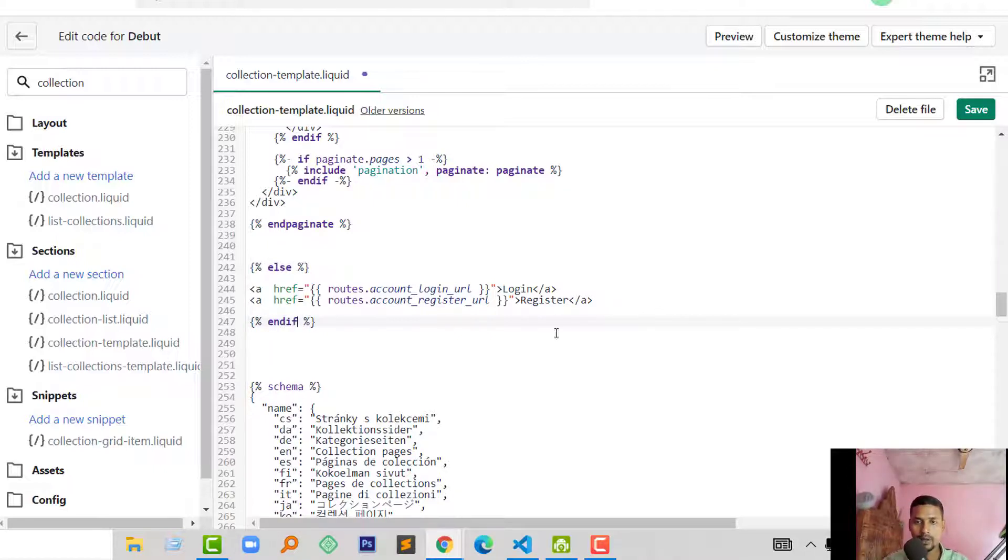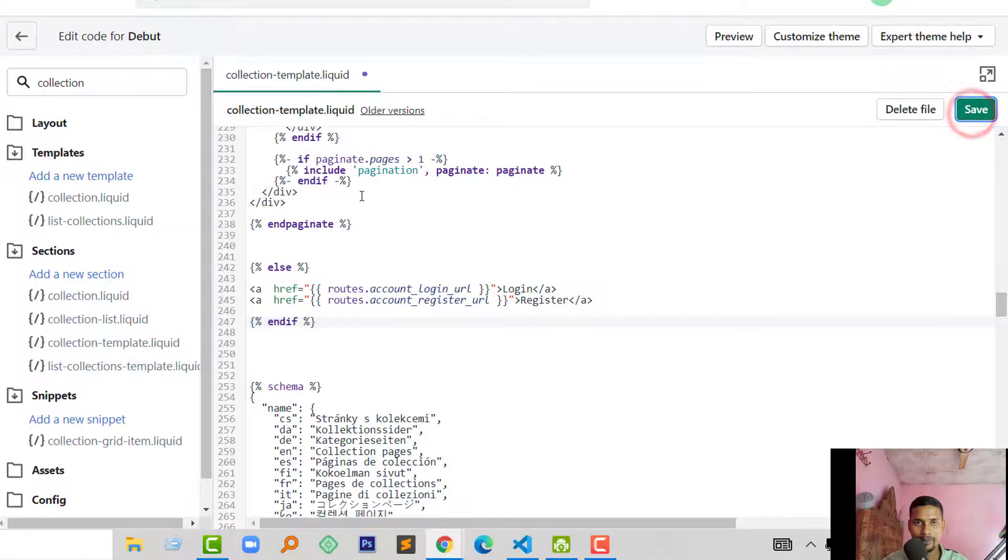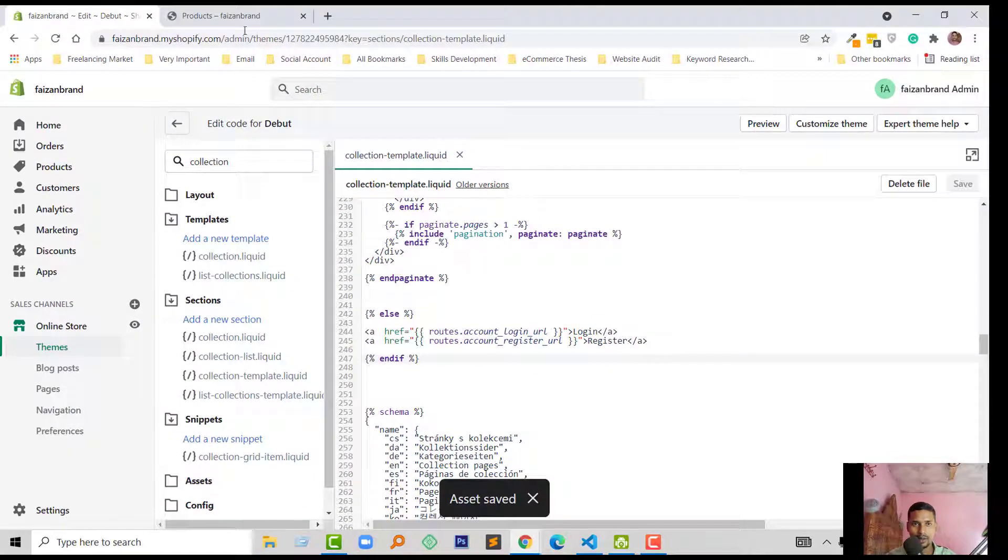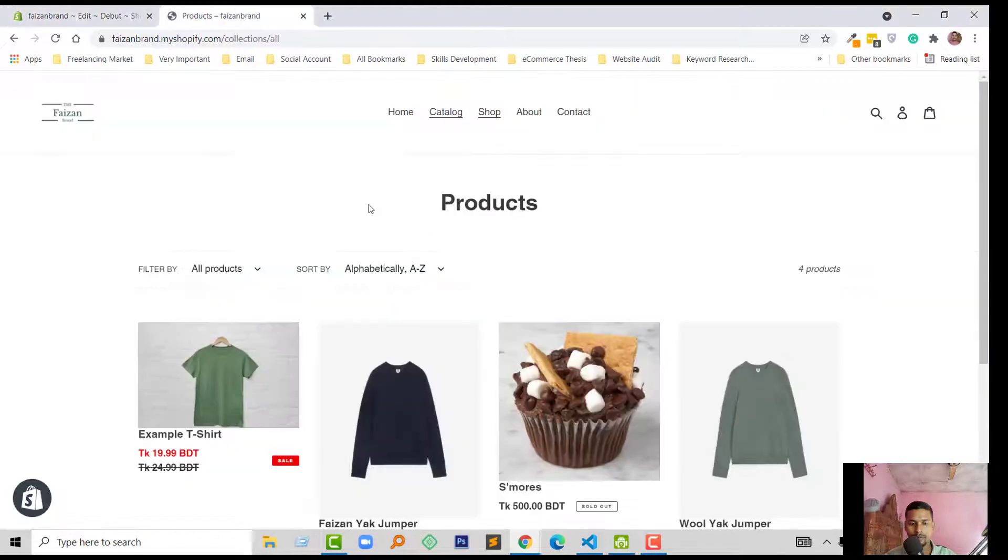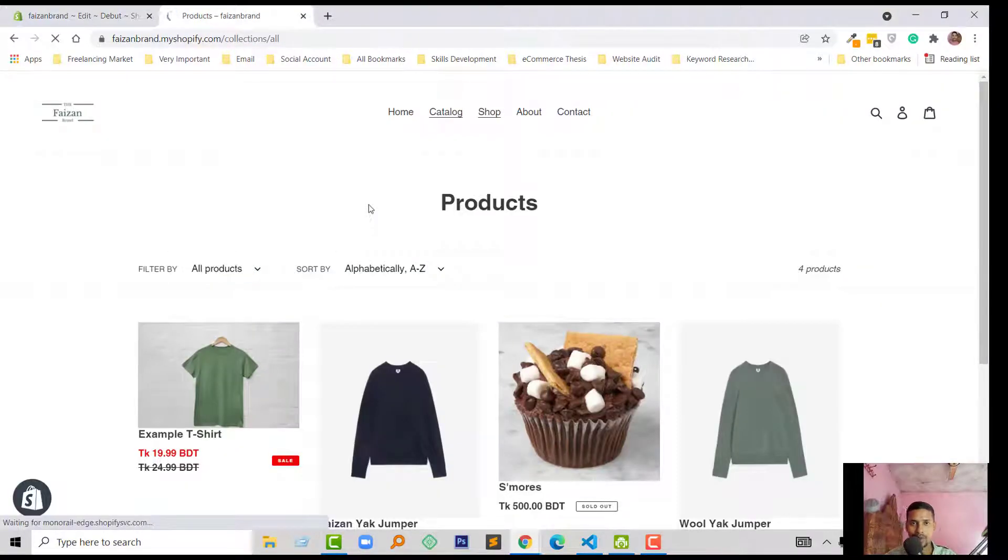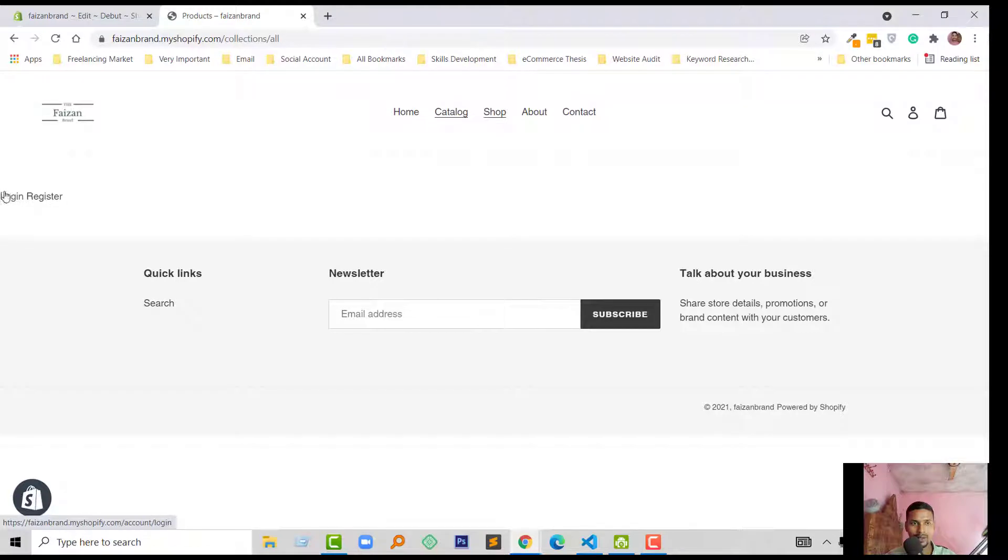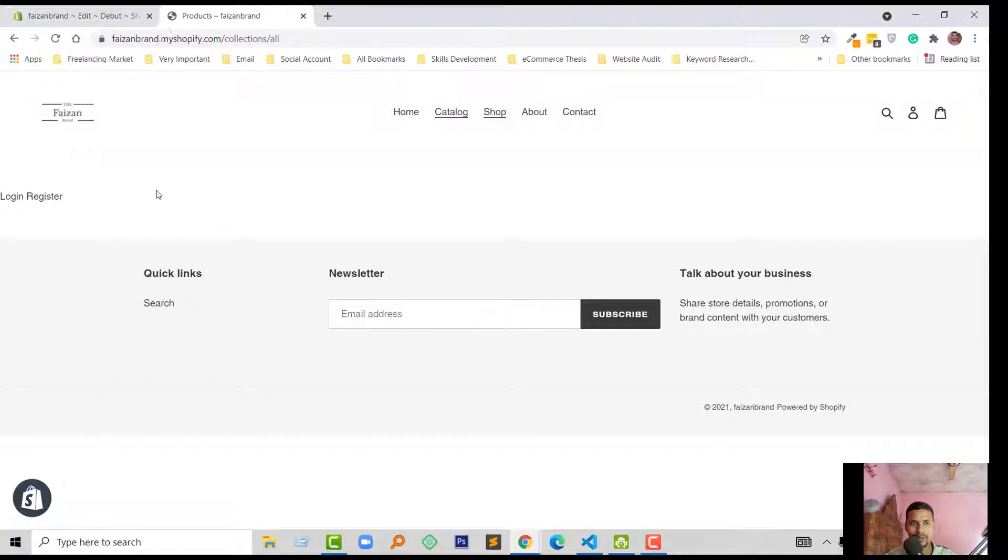Okay, we're done. Now I'm going to click on Save and refresh my browser to check. Here you can see login and register. There is a login and register link.